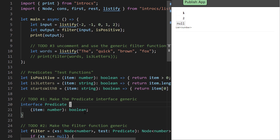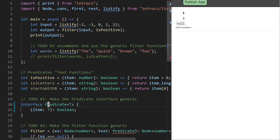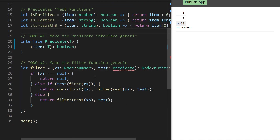The first thing we want to do is make our predicate interface generic, so this is a generic interface where T is going to be the type of our first and only parameter. A Predicate<T> is any function where you give it an item of type T and it returns a boolean. Now these three functions would actually satisfy this functional interface type — isPositive would be Predicate<number> and isThreeLetters would be Predicate<string>.